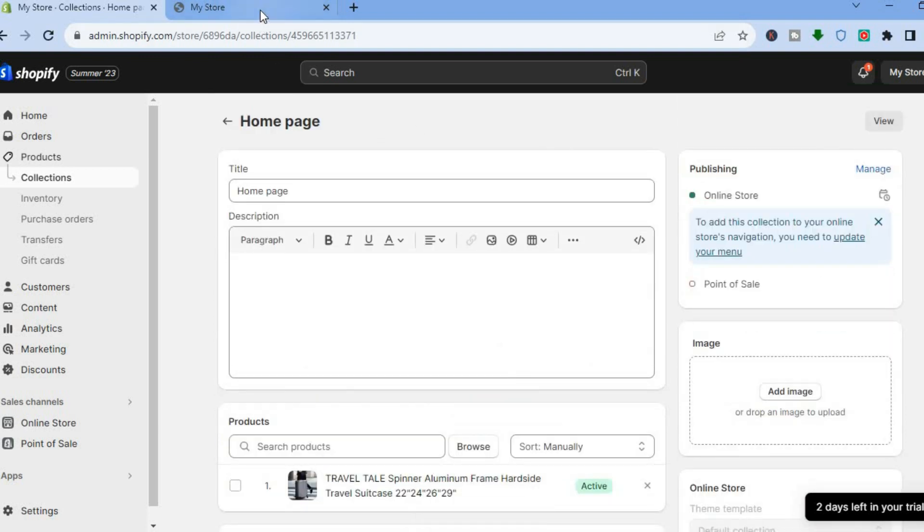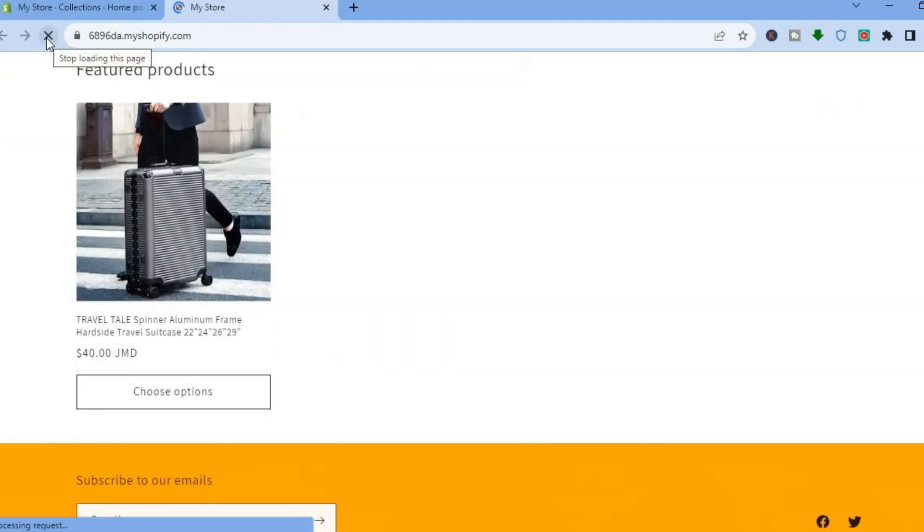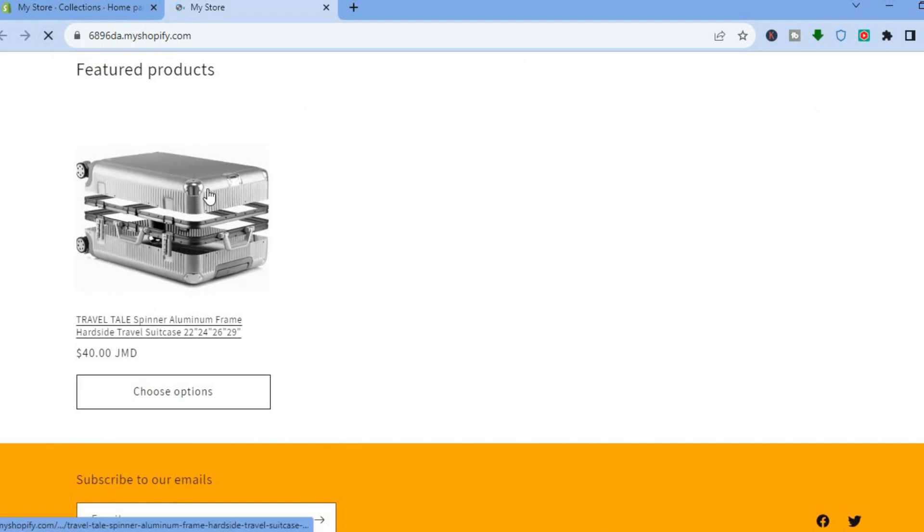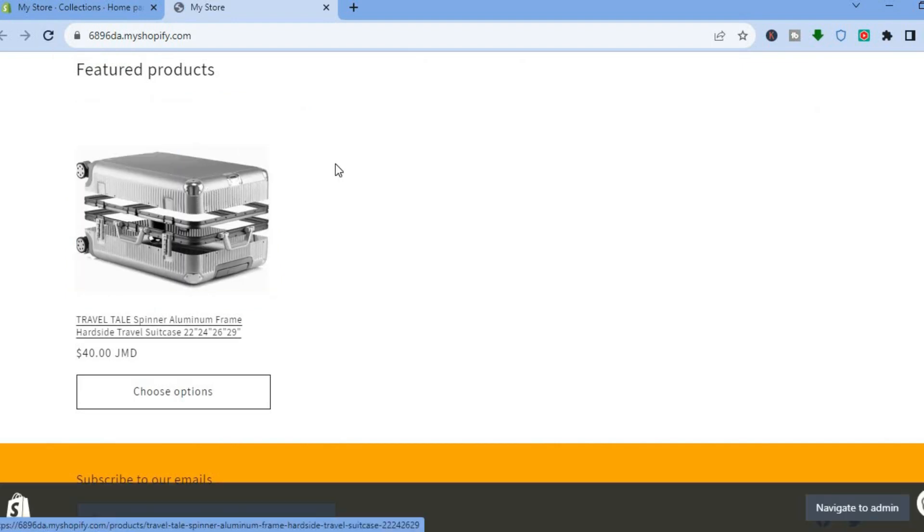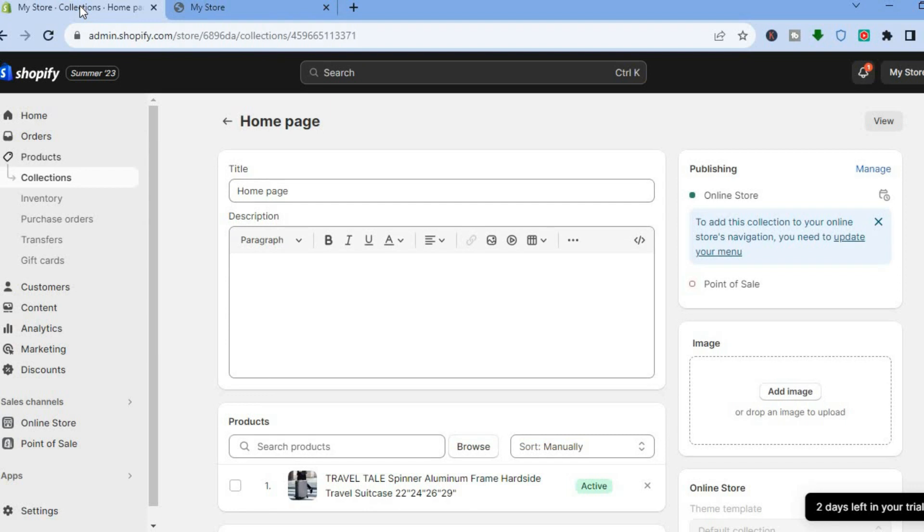If I were to go back to my home page then refresh the page, you will realize that it is only showing one featured product.